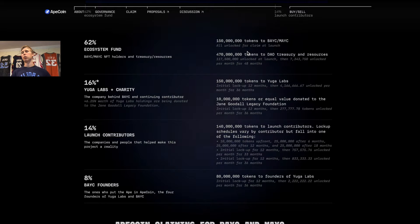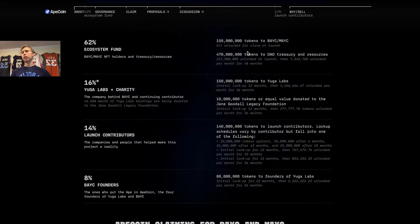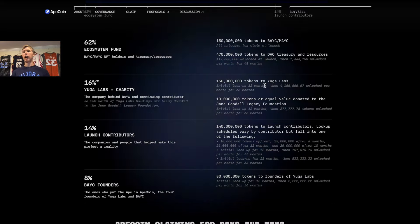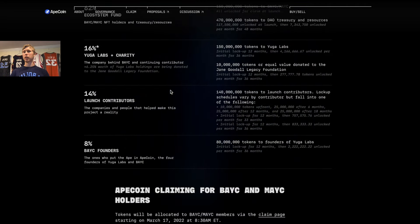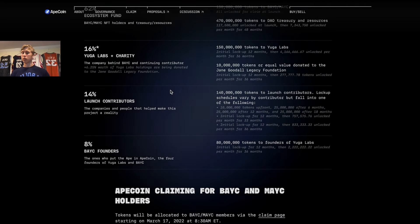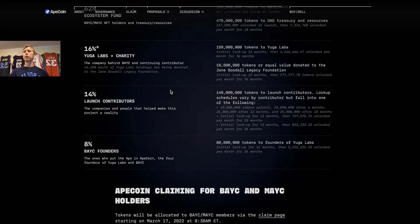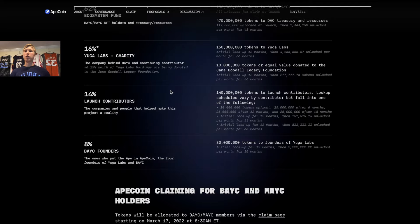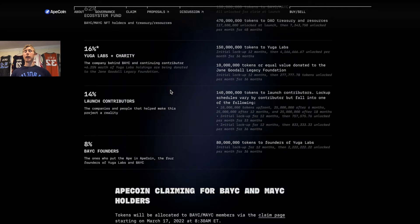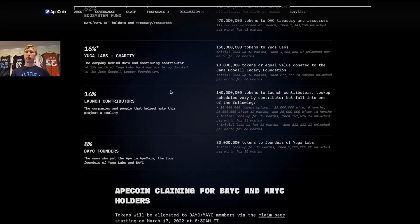You can see Yuga Labs and charity got about 16%, the launch contributors got about 14%, and the Bored Ape Yacht Club founders got 8%.